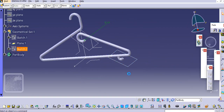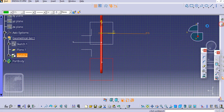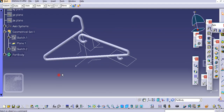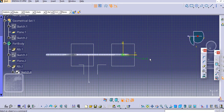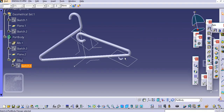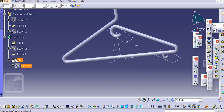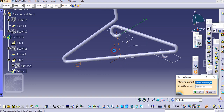Modify this — add 5 mm diameter. Change this to 5 mm instead of 10. Now we will mirror this along this path.